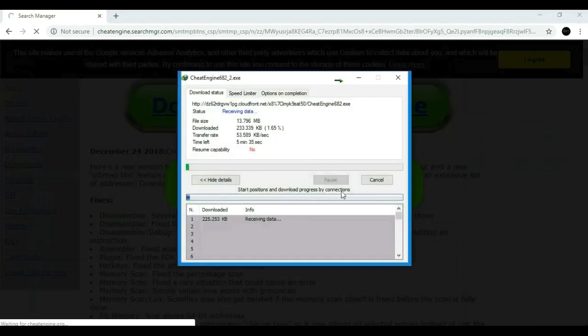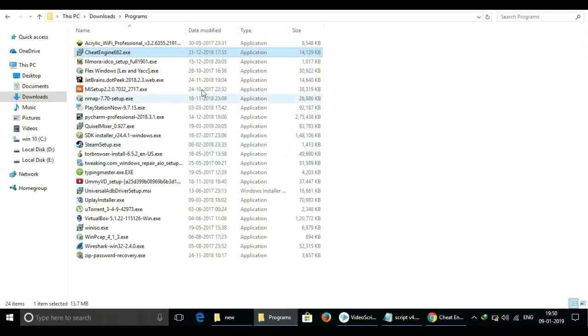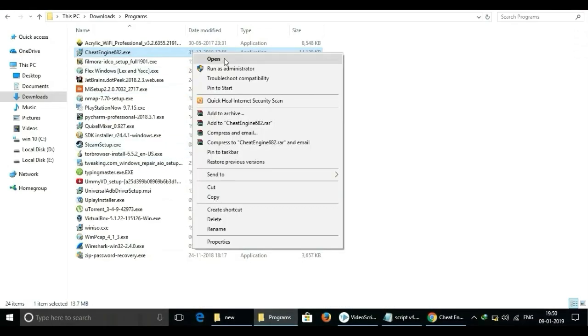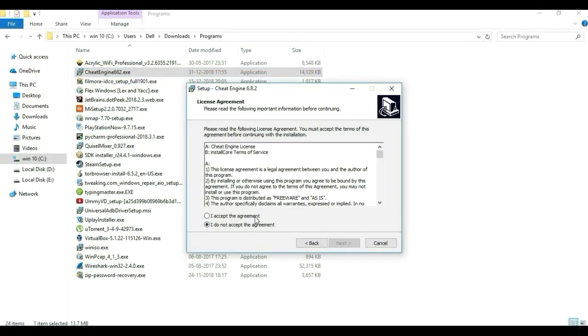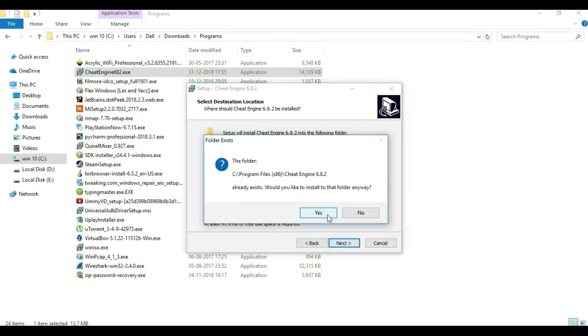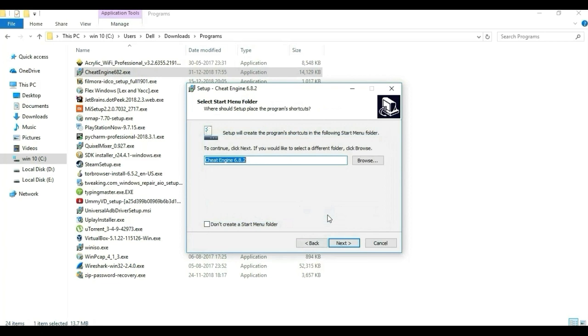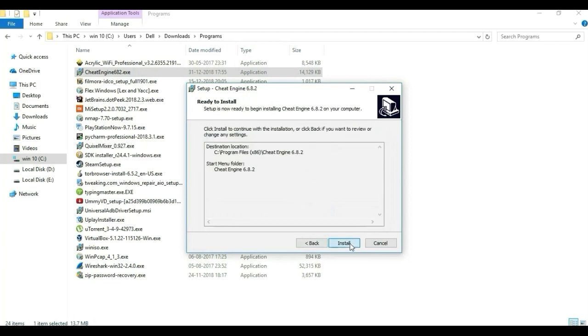Now open folder where cheat engine setup is downloaded. Click on setup file and click yes if asked for administrator's permission. And simply install it and click on finish. And open it.